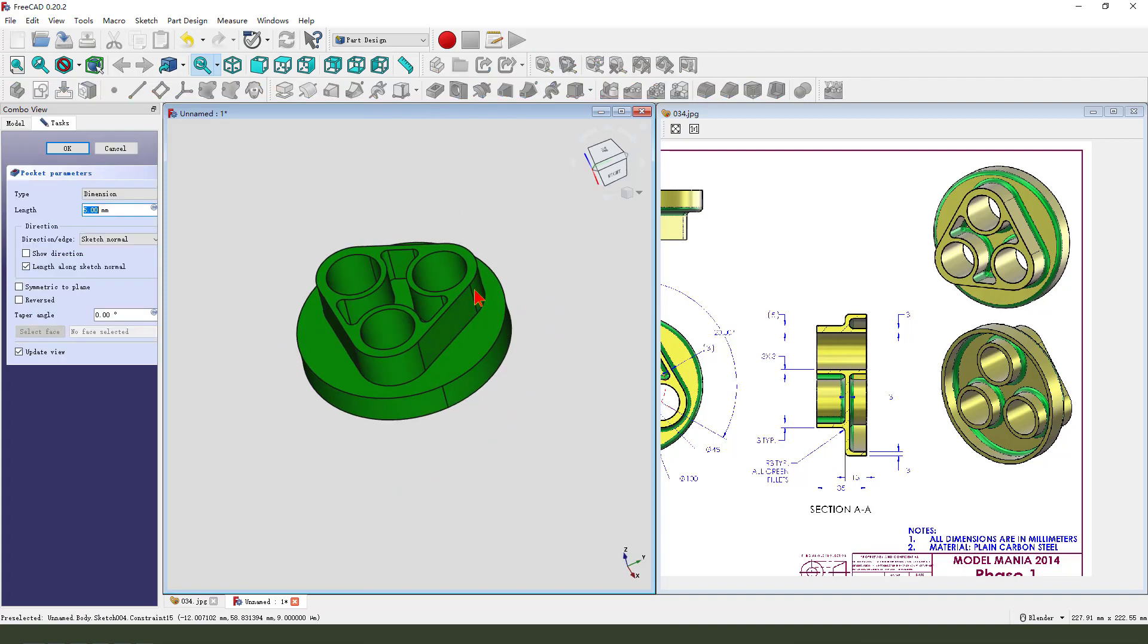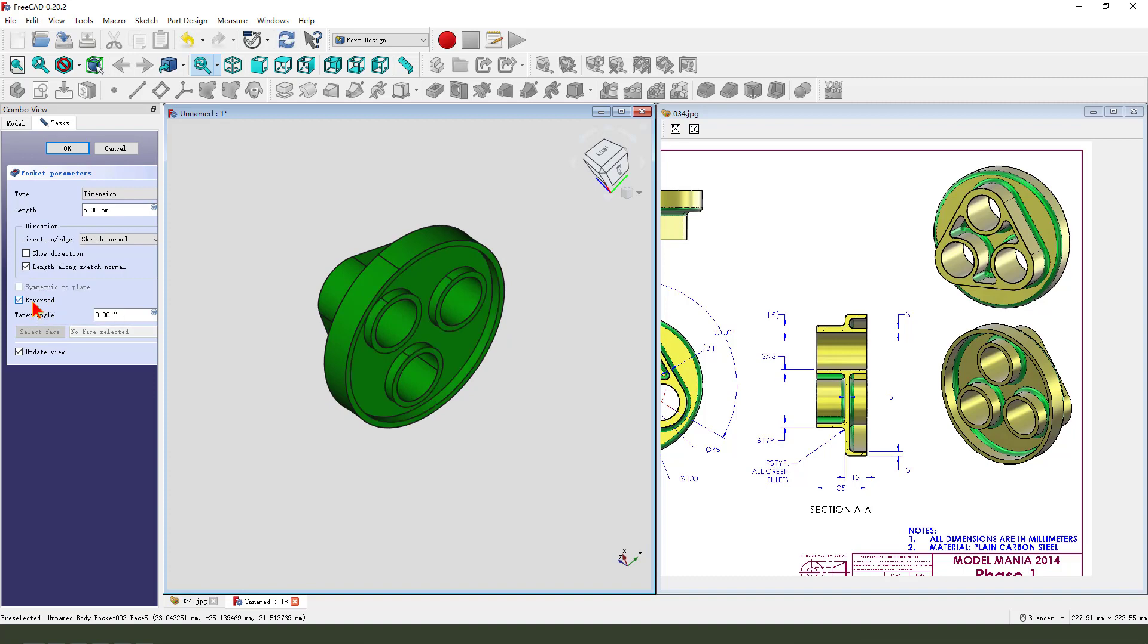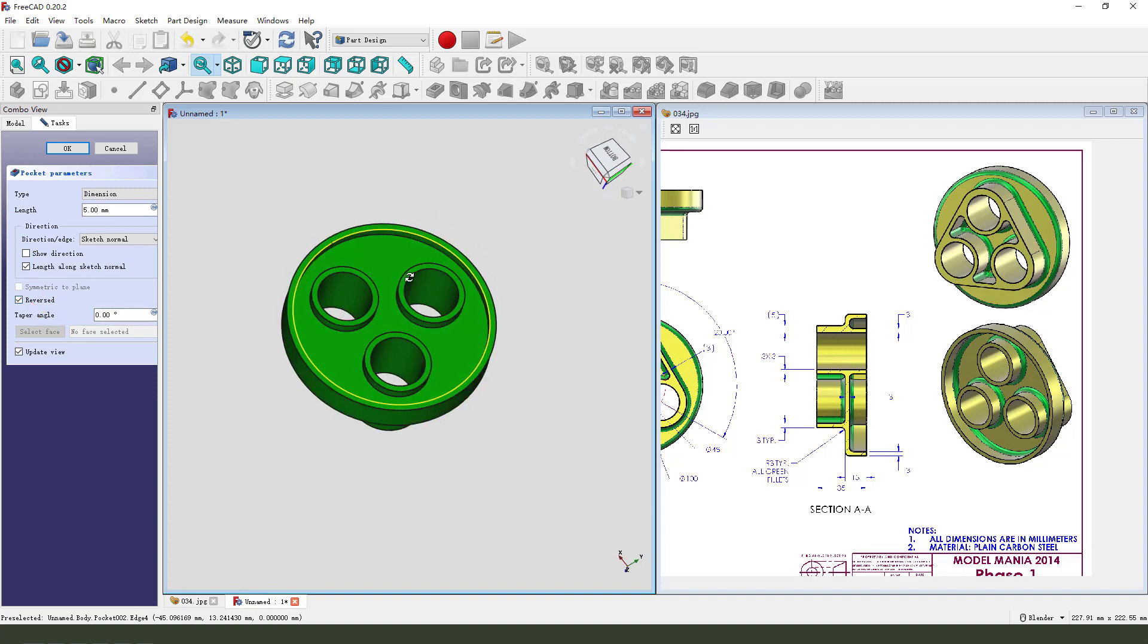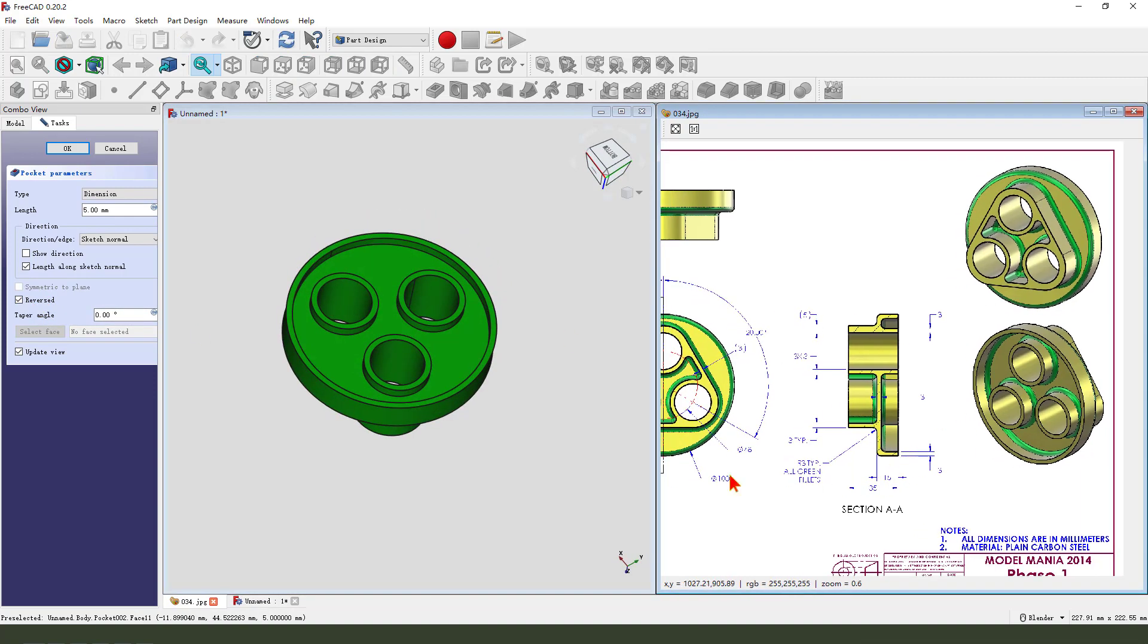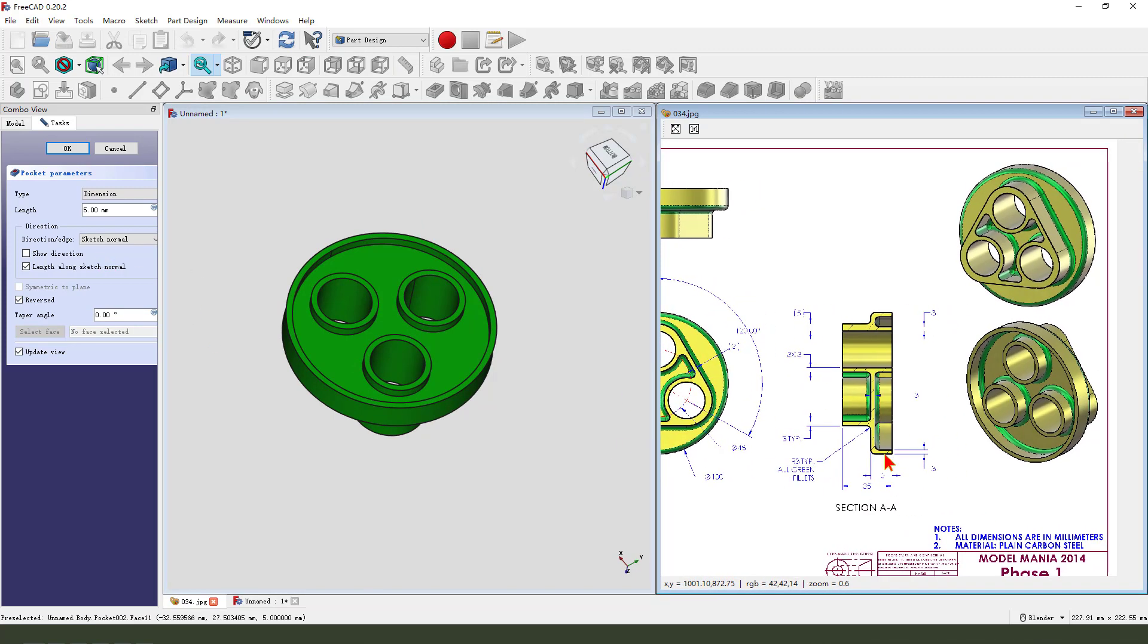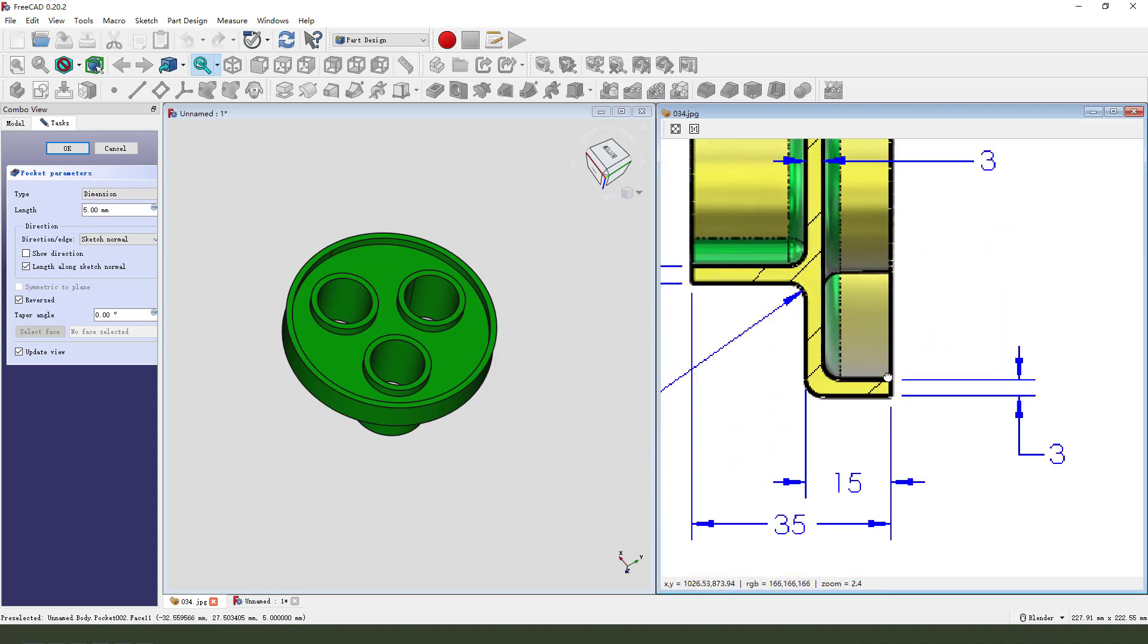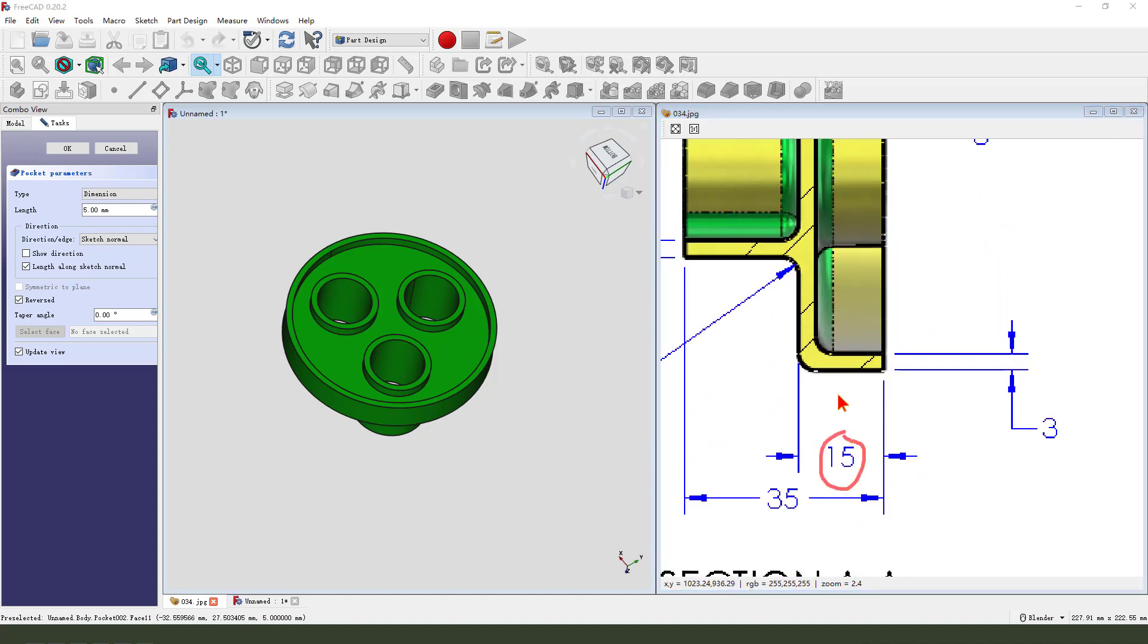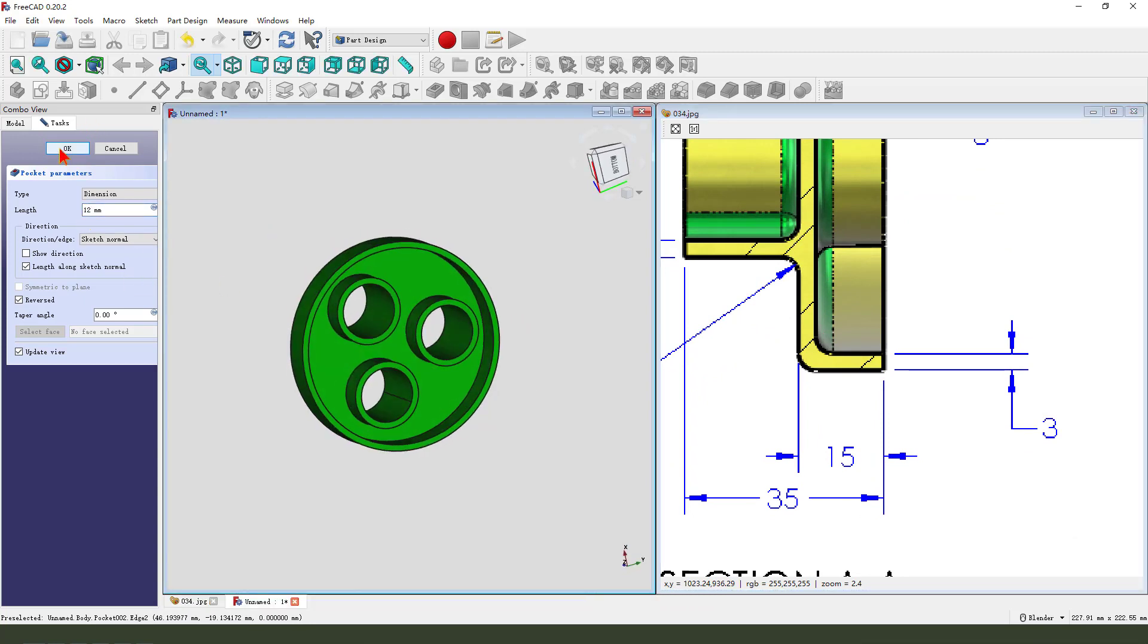Then we pocket. Direction reverse. The dimension one, fifteen minus three, so it's twelve. Ok.